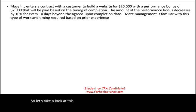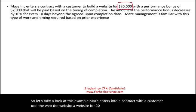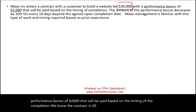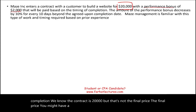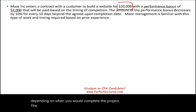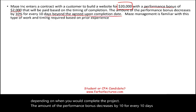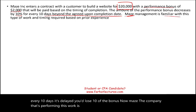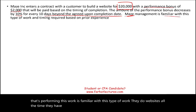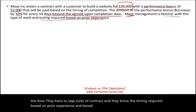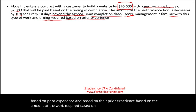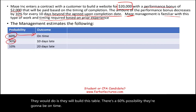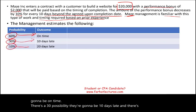Maze enters into a contract with a customer to build a website for $20,000. There's a performance bonus of $2,000 based on timing of completion. The bonus decreases by 10% for every 10 days beyond the agreed-upon completion date. Maze is familiar with this type of work — they do websites all the time and can estimate based on prior experience and staffing availability. They build a probability table: 60% chance on time, 30% chance 10 days late, and 10% chance 20 days late.